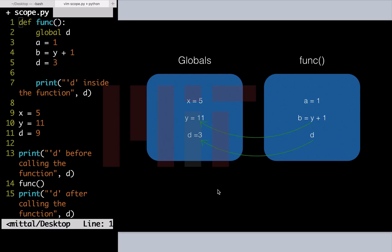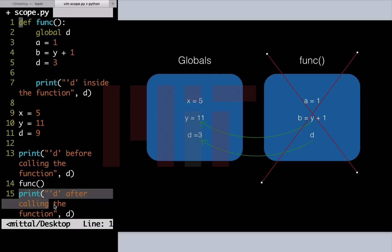Now again, when the function has executed, the work of the func has been completed and we cross it out. Hence, when we print d after the function call here at line 15 in the code, we obtain the value of d as 3 and not 9, as globally now d has a value of 3.